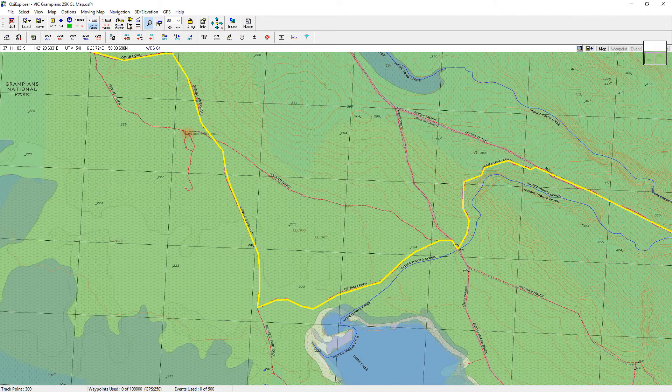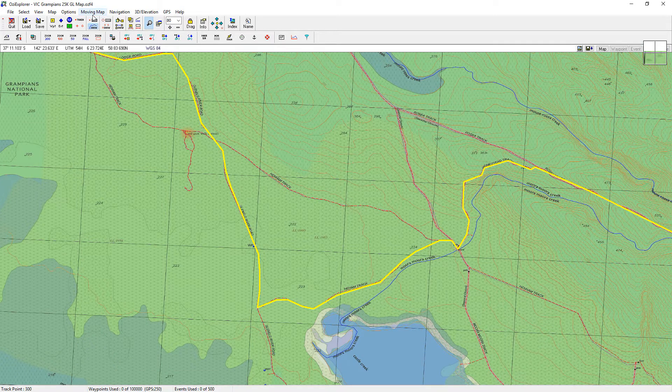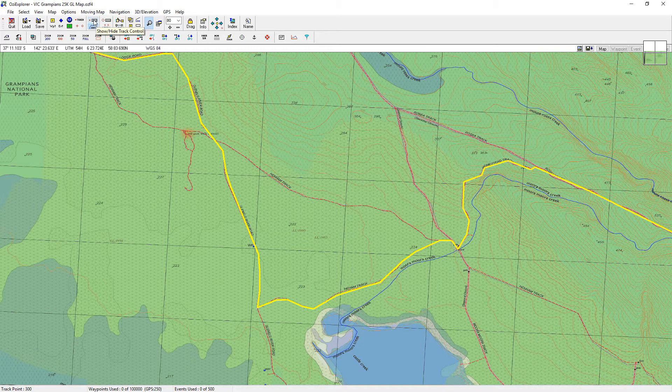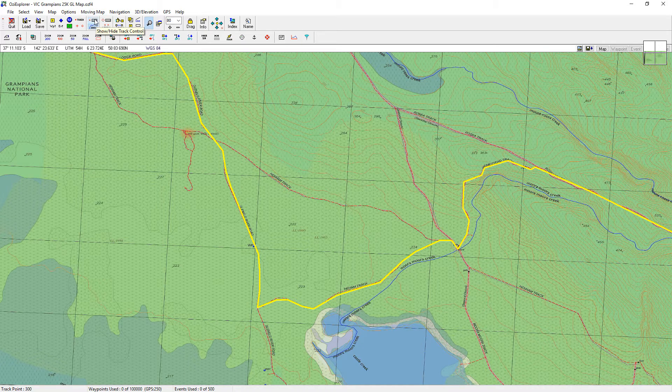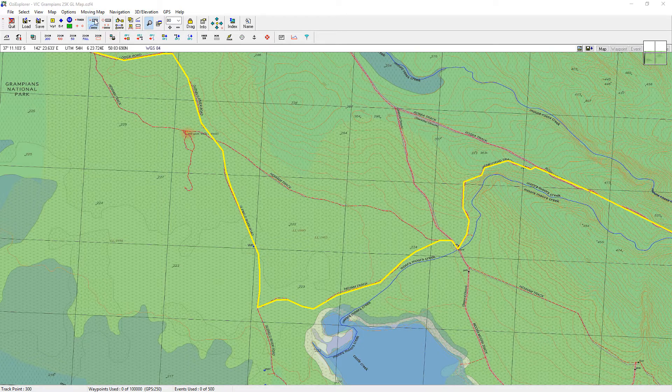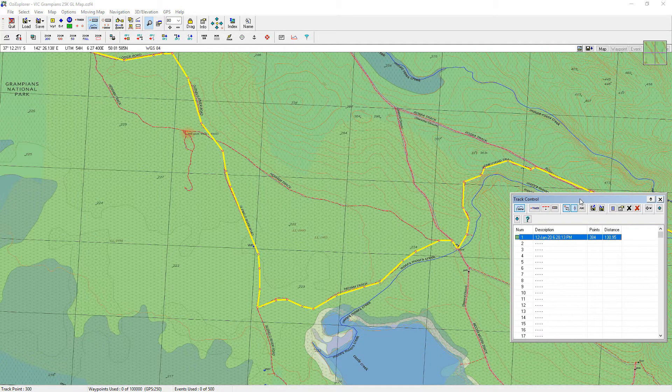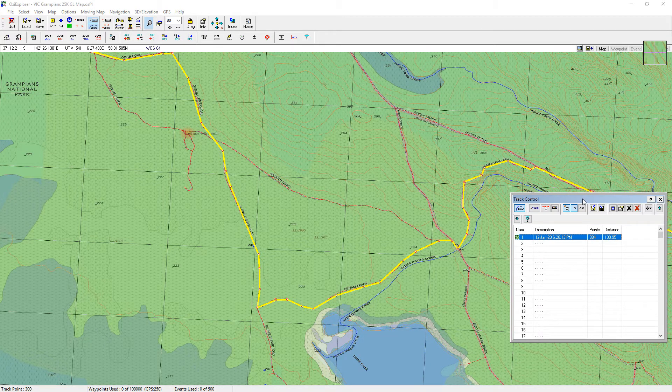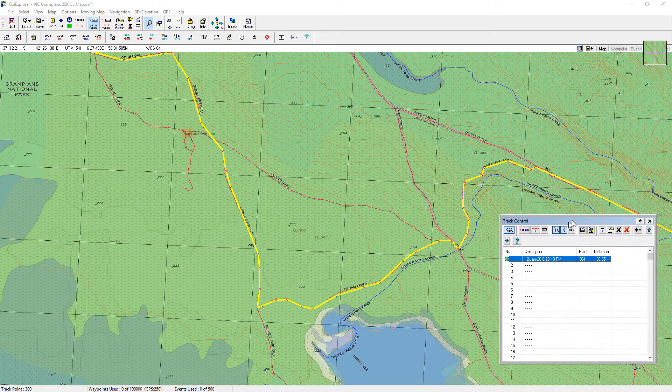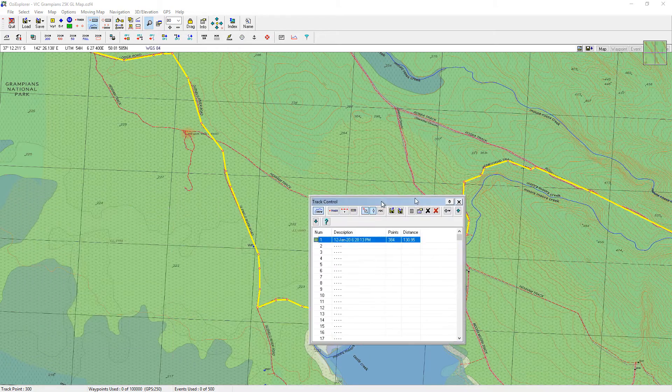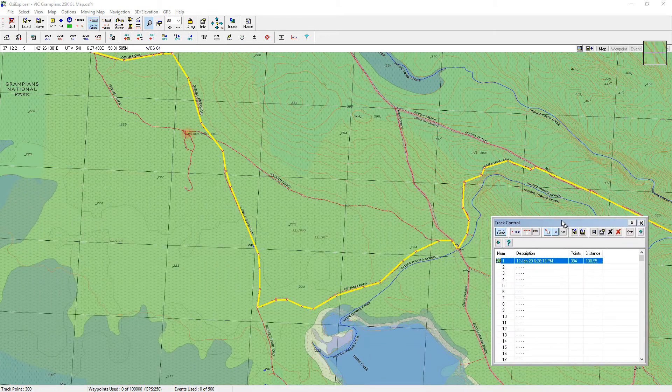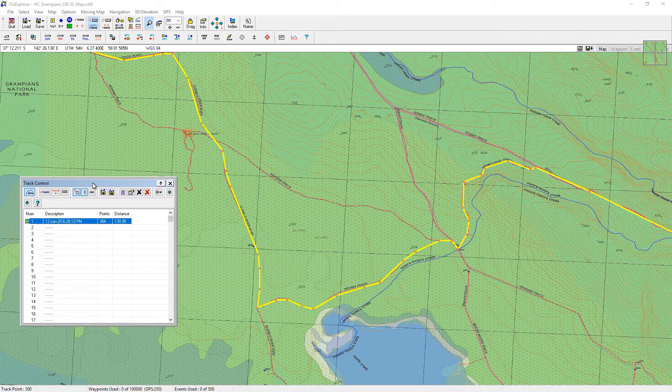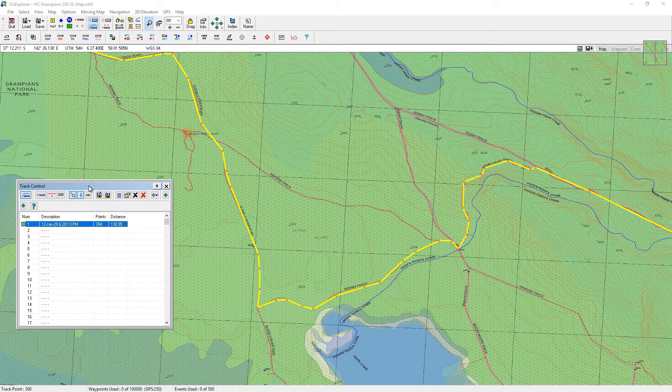The first step is to go up to the top under the moving map icon, and under there is an icon hide and show track control. So we'll press that and it brings up the track control box. If I hold the left mouse down I can move that box around anywhere that I like. So just for the sake of things I'll put it over to the left so it's out of the way.